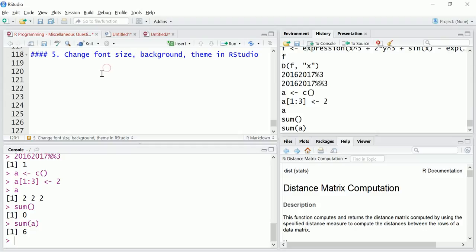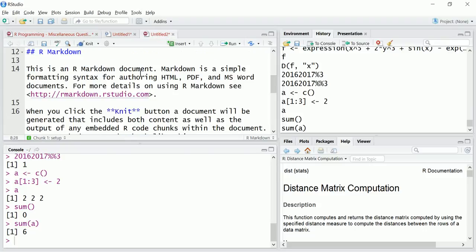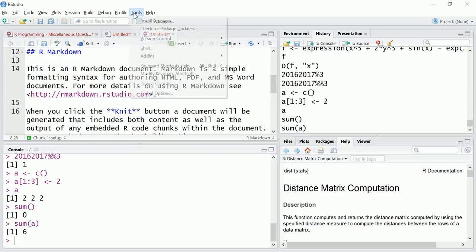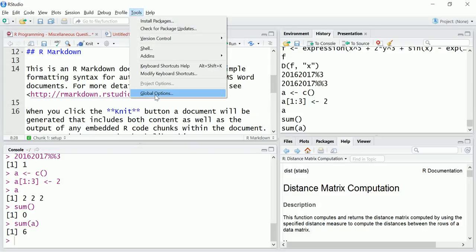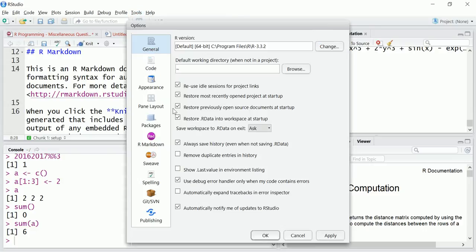The answer is you need to go to Tools, go to Global Options, and Appearance. I'm going to another tab here, there is some more text. So I'm going to Tools, we go to Global Options, then we go to Appearance.